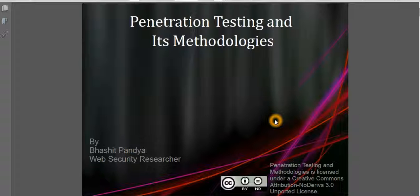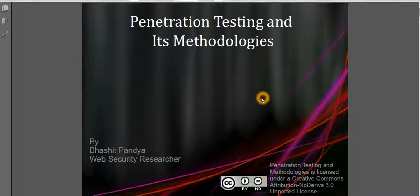Hello guys, this is Bhashid Pandya and today I am going to explain you about penetration testing, web security and web methodologies.